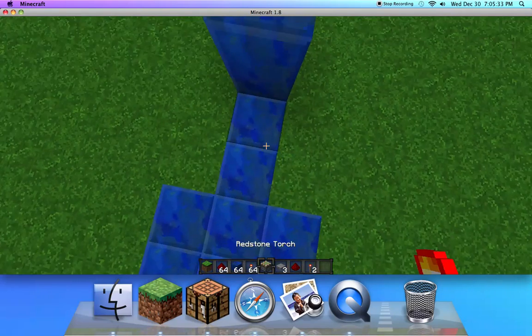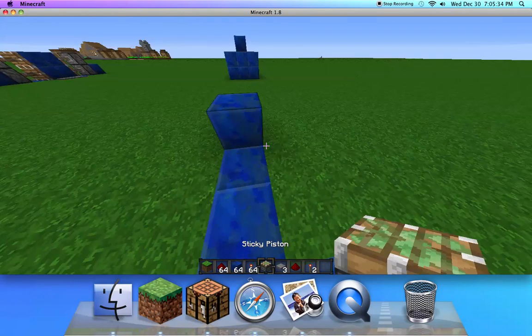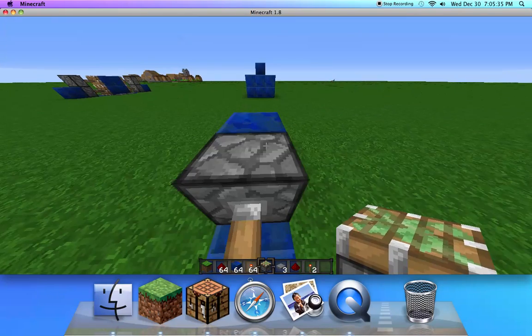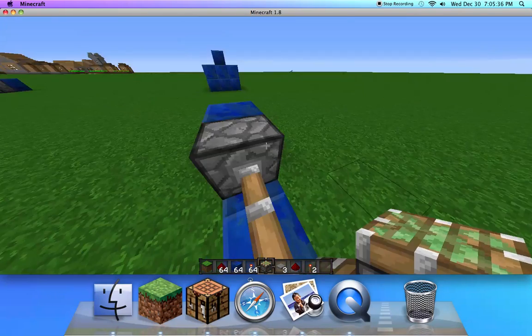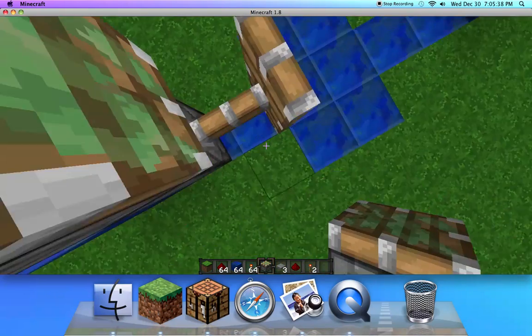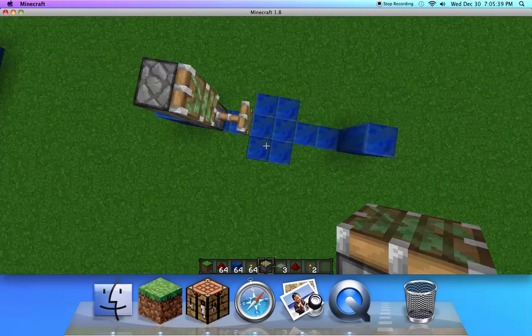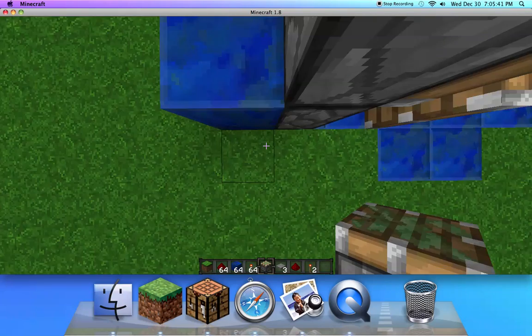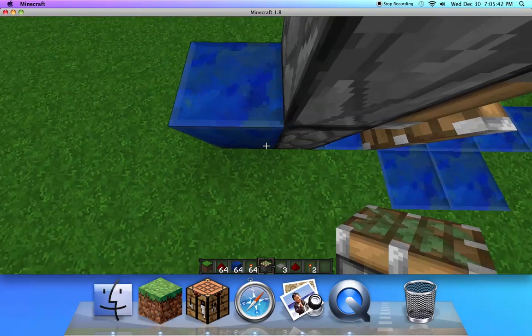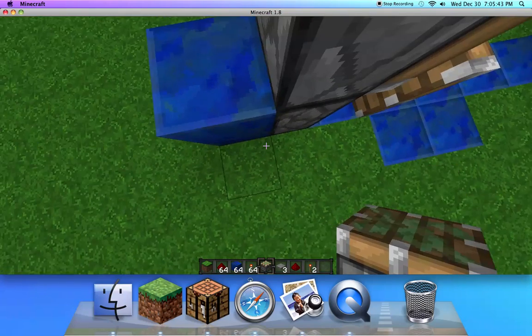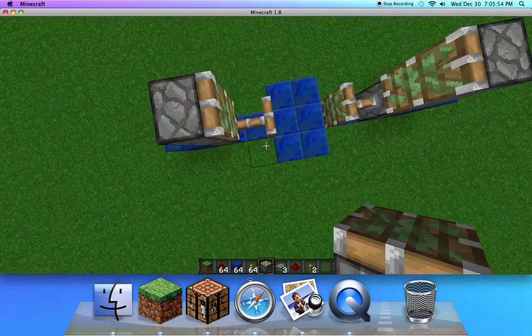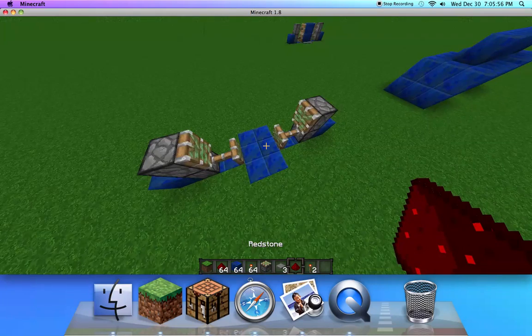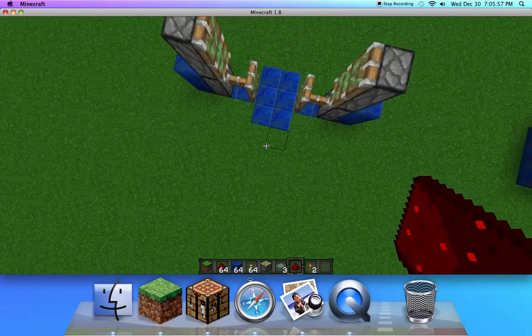Now go like that, one and two. Do you see the block where it's like one block high? As you can see, the top ones are not activated.